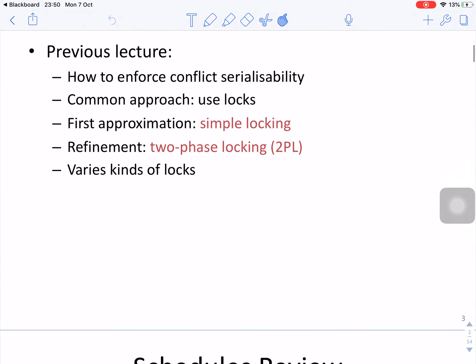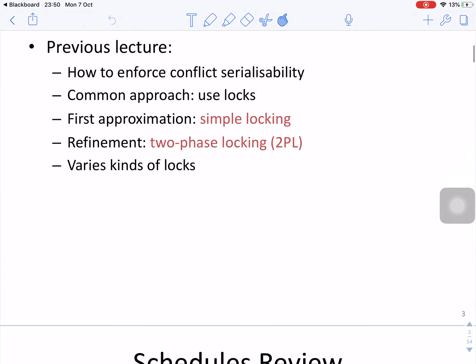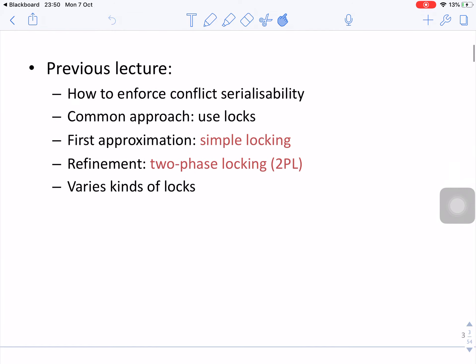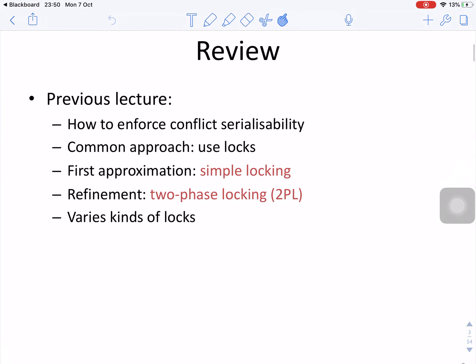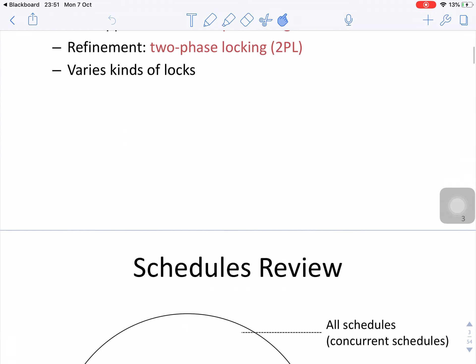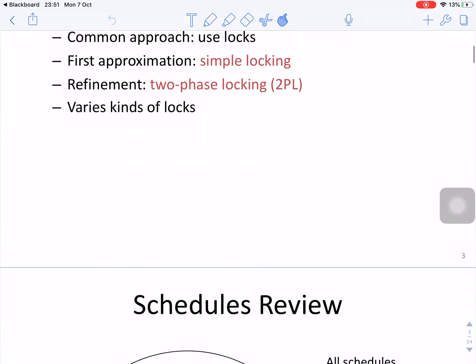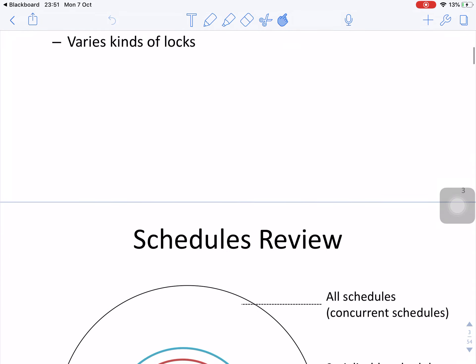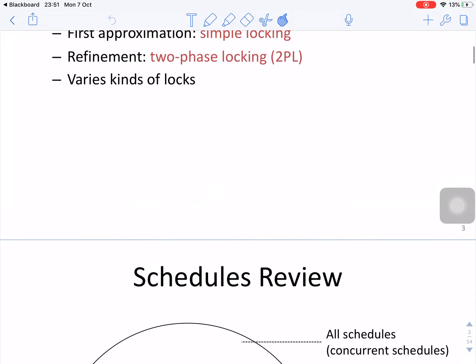From the previous lecture, we know how to enforce conflict serializability. The common approach is to use locks. The first approximation is a simple lock, and the second is two-phase locking.